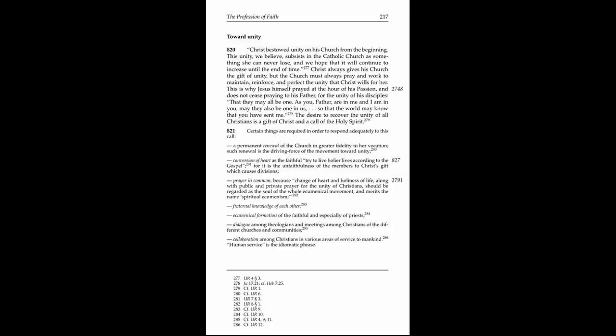Toward Unity, 820. Christ bestowed unity on His Church from the beginning. This unity, we believe, subsists in the Catholic Church as something she can never lose, and we hope that it will continue to increase until the end of time. Christ always gives His Church the gift of unity, but the Church must always pray and work to maintain, reinforce, and perfect the unity that Christ wills for her.